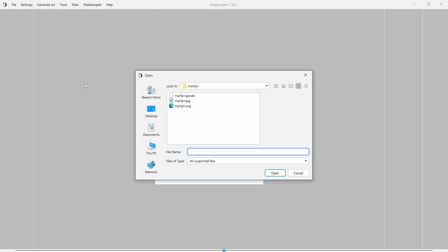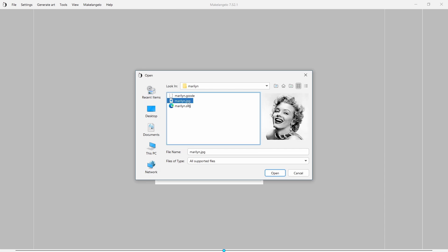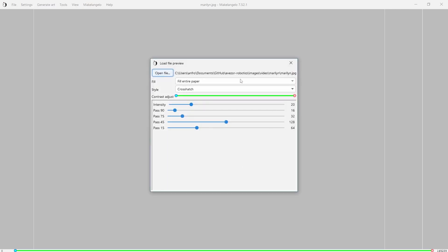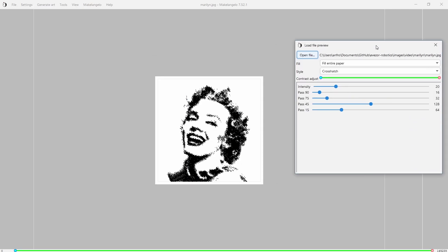We are going to open a file. Let's take this JPEG file named Marilyn. You can see the file we're going to be opening, it's just a picture of Marilyn Monroe. Let's go ahead and open it.